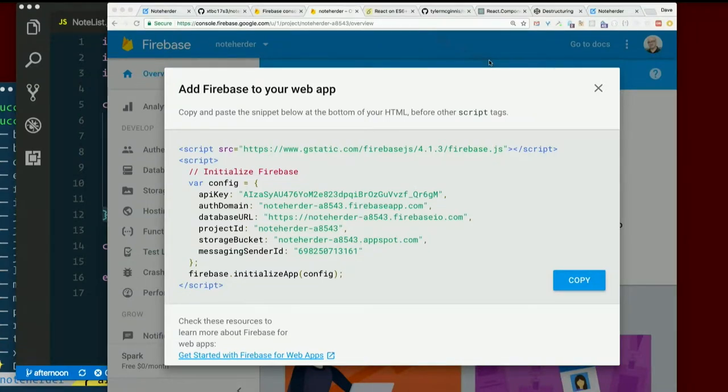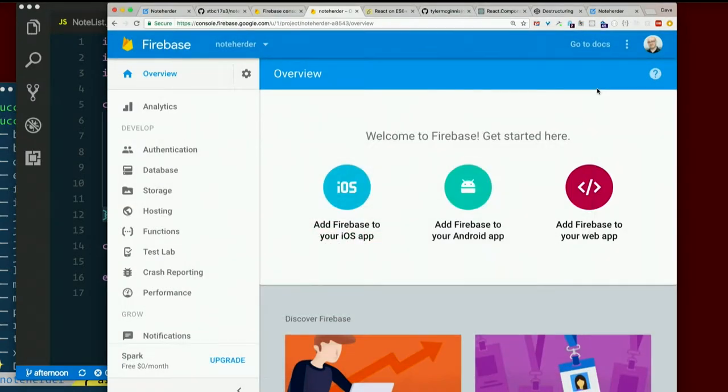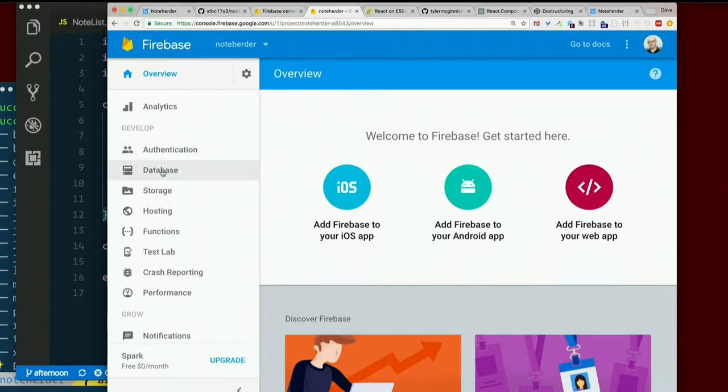Let's poke around Firebase some more and see if we can get a better idea for just what the heck this thing is. So close your getting started stuff if you already got your config in there. Let's look at the database item in the menu.